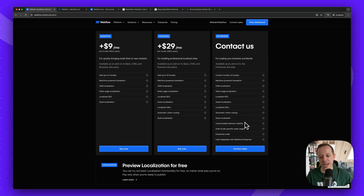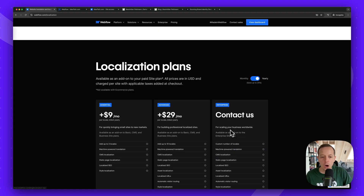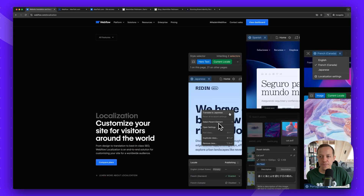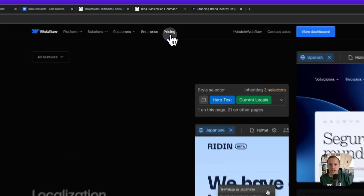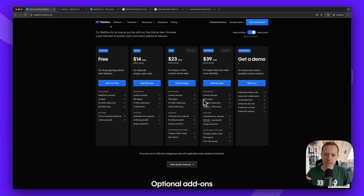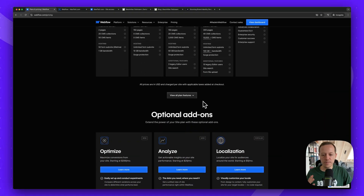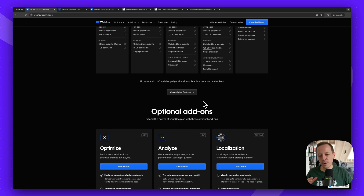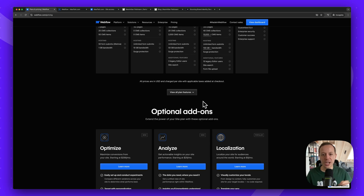That was a full walkthrough of Webflow pricing. If you have any specific questions, put them in the comments below. If you want to learn more about marketing, Webflow, and design, make sure to follow the account. And if you need help with your Webflow website, check out magia.com. Thanks so much for watching — see you in the next video!